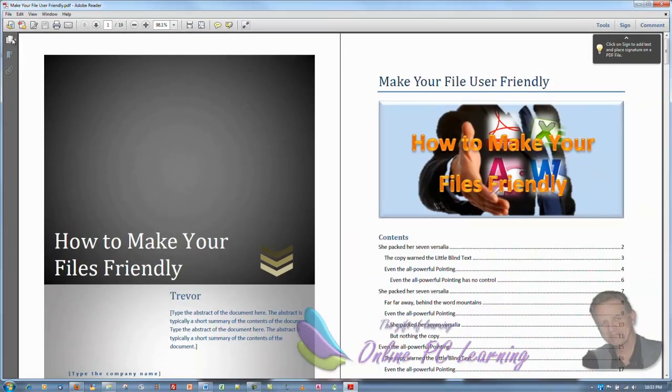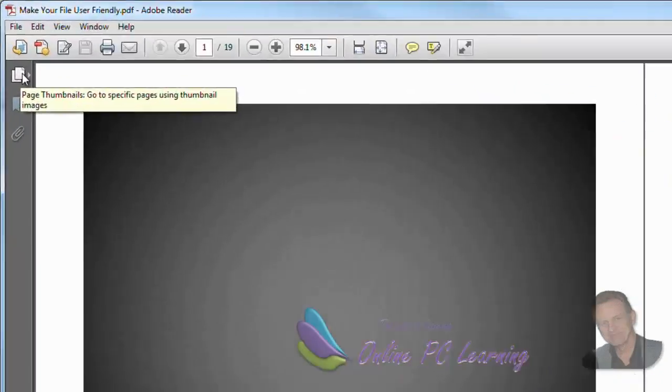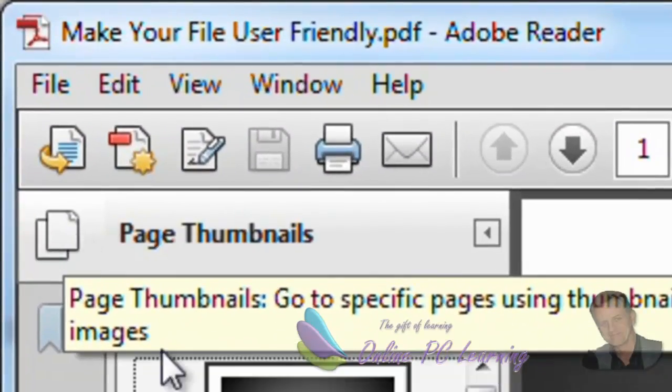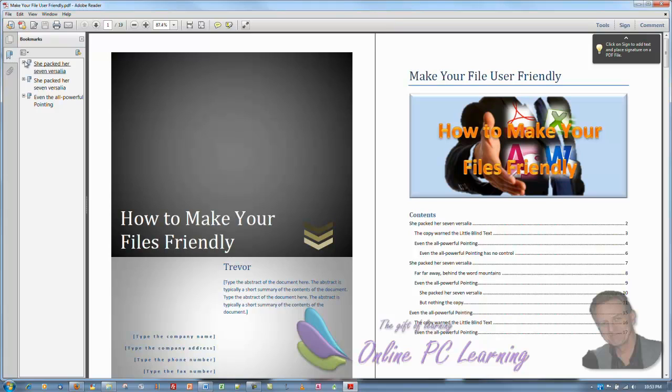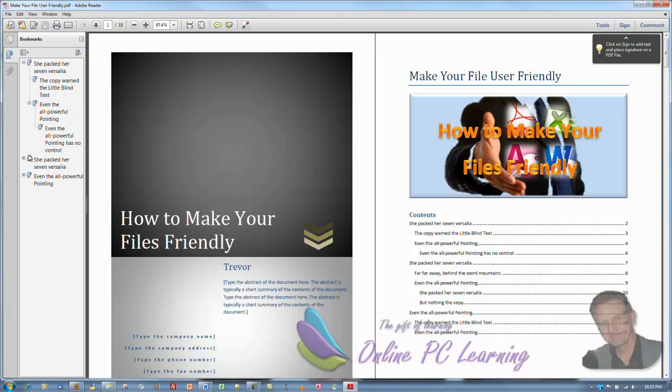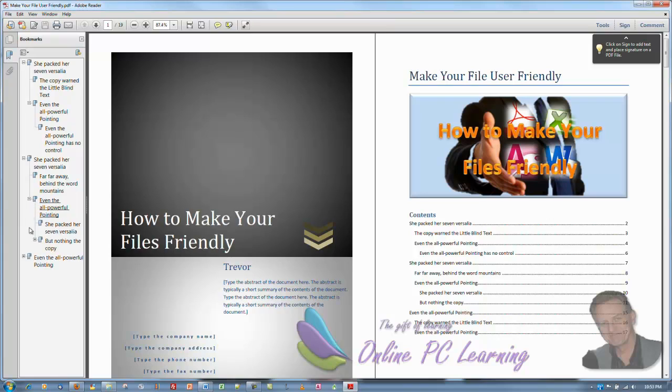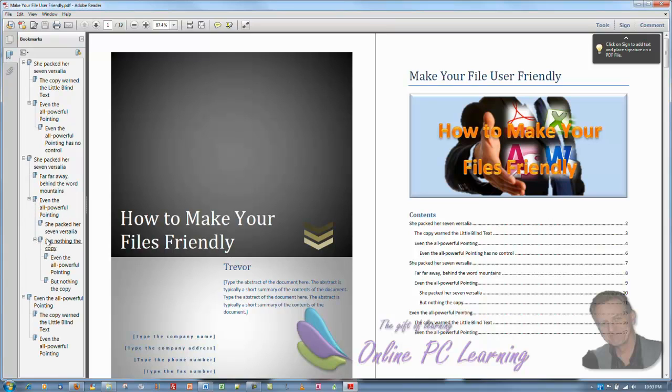Now over here on the left, we should have our pages if we want them. And we should also have, yes here they are, all our bookmarks. Isn't that marvelous? All these navigation features that are going to hold out their hand when someone opens this document.